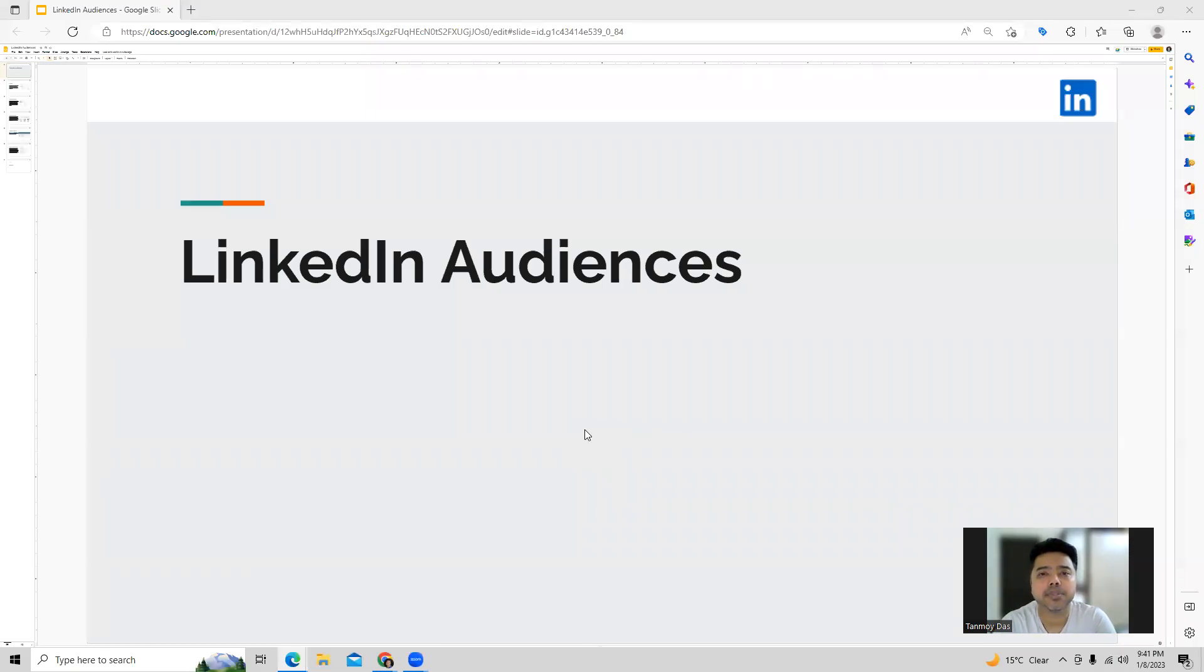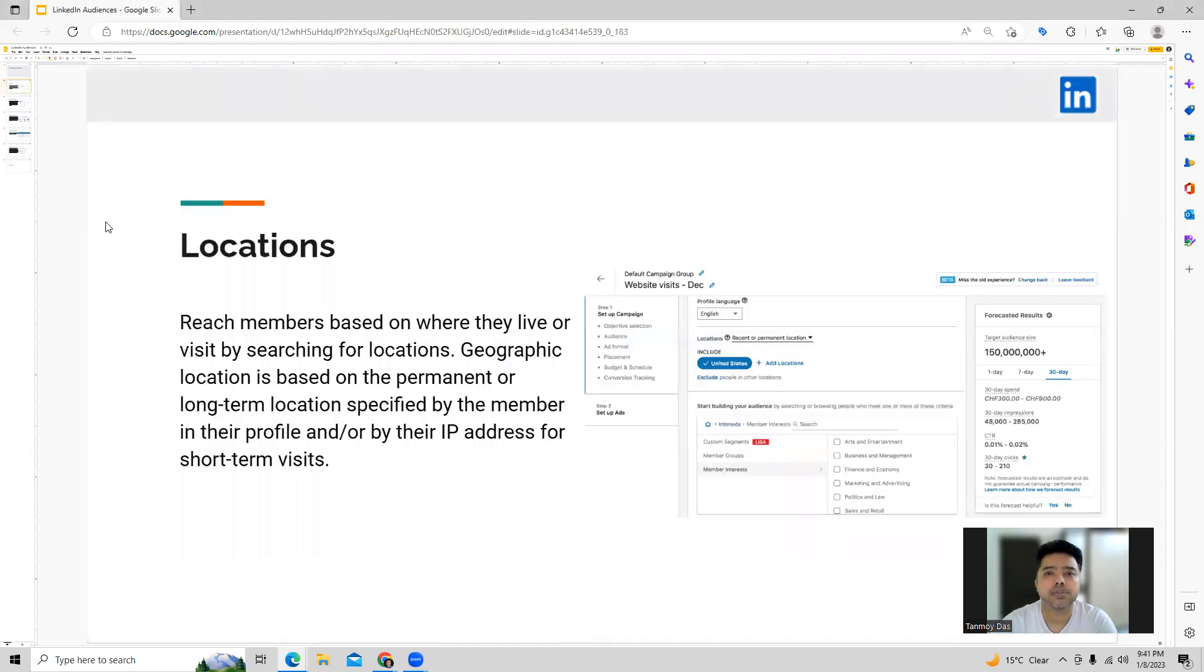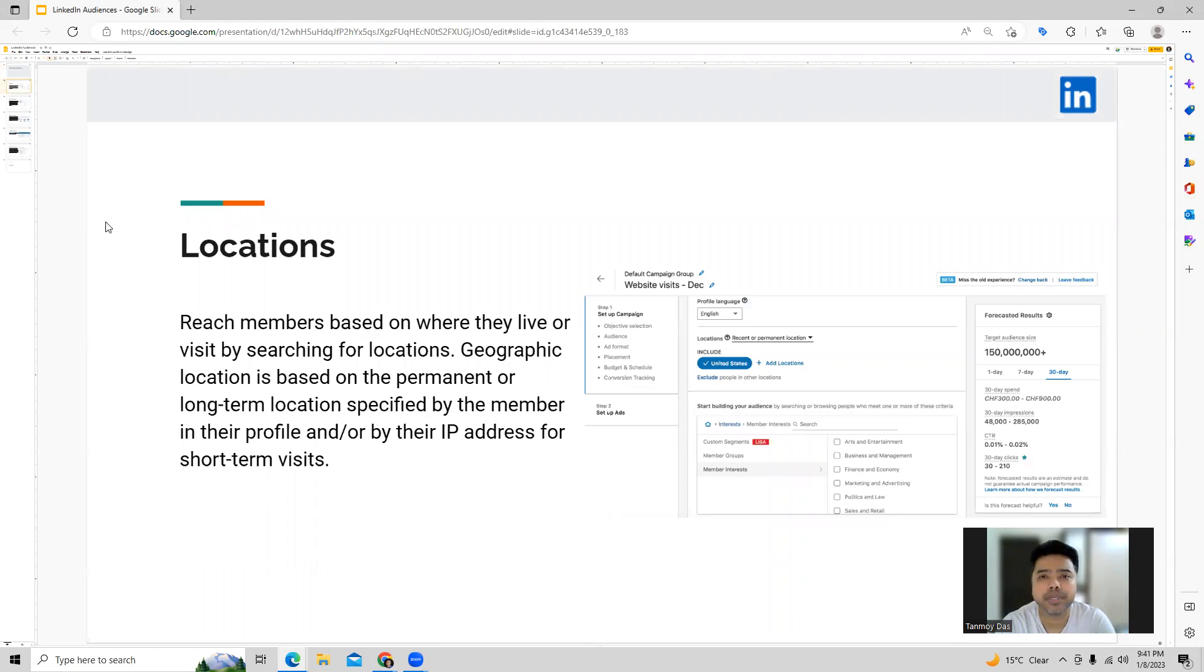Hi guys, welcome to this session. In today's session we're going to talk about different types of LinkedIn audience targeting which we can do in the account. So let's begin with this. The first type of targeting which you can do in LinkedIn ads is going to be location targeting. In location targeting you are able to target your users based on their geographic location which they have provided on their profile or through the IP address tracking which LinkedIn ads does.